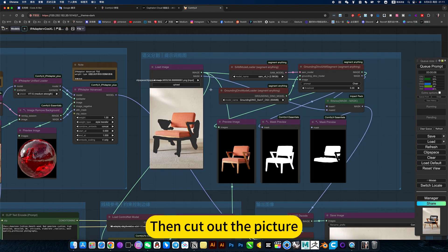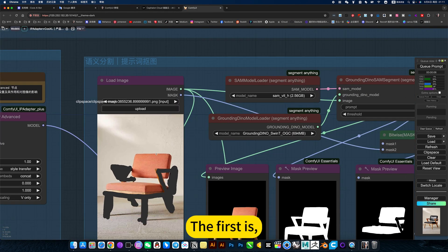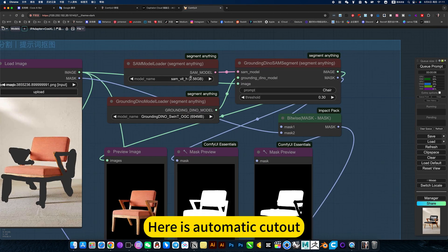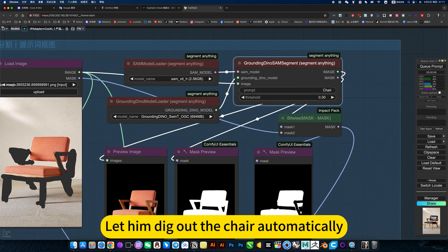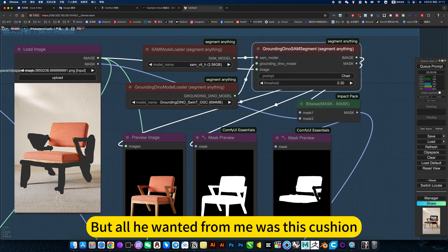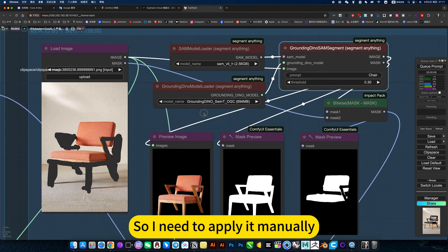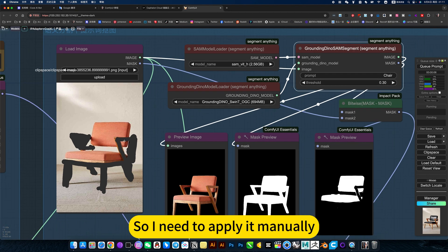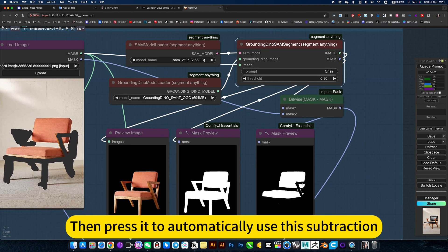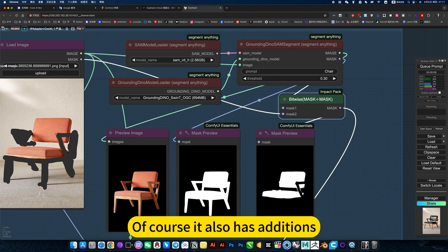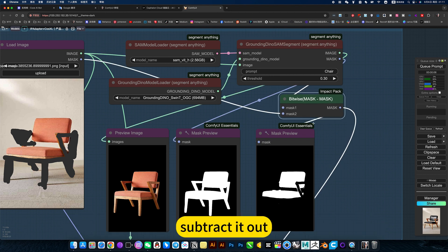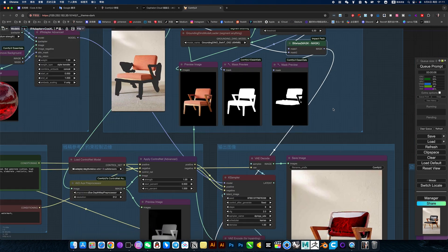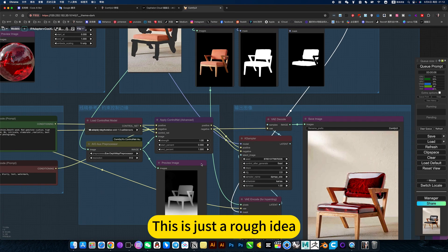Then cut out the picture. There are two types of cutouts here. The first is manual cutout. Here is automatic cutout. Give him a chair cue word. Let him dig out the chair automatically. But all he wanted from me was this cushion. So I need to apply it manually. Then press it to automatically use the subtraction. Of course, it also has additions. Subtract it out. This part one manually buckled. This is just a rough idea.